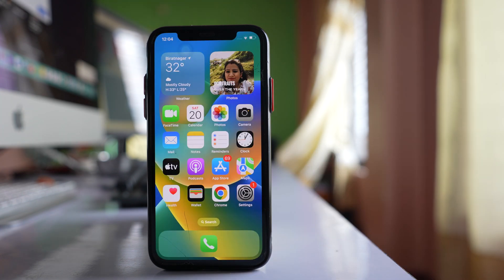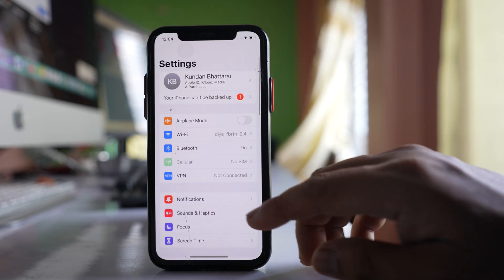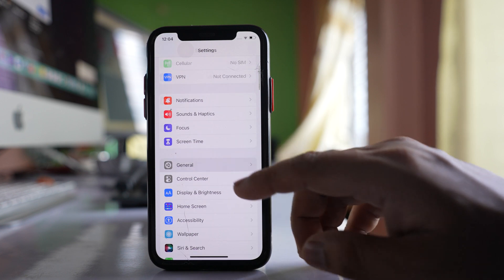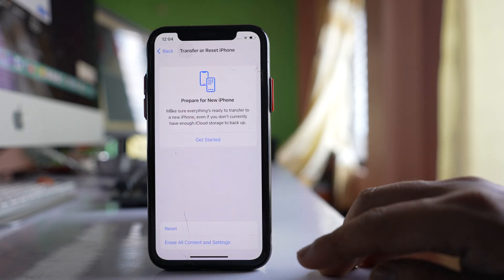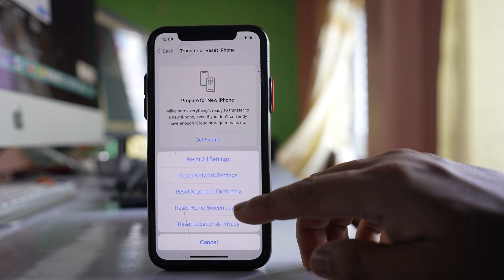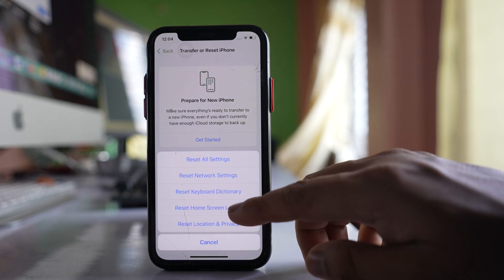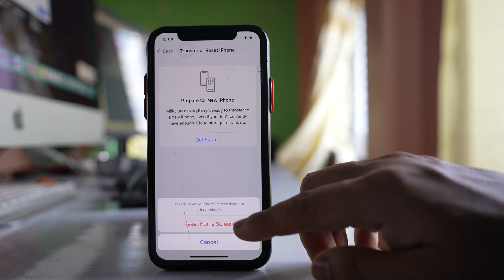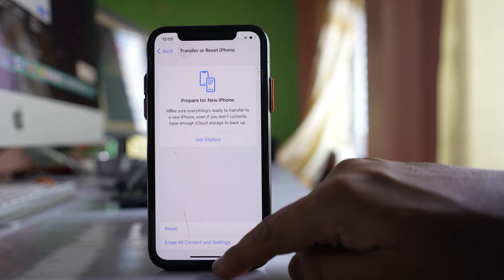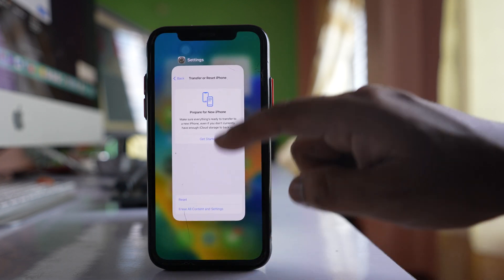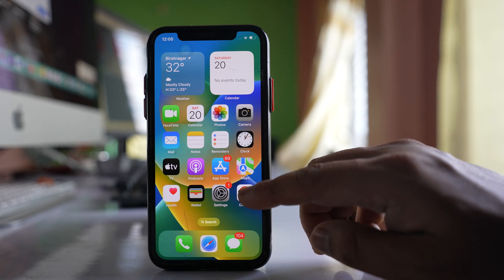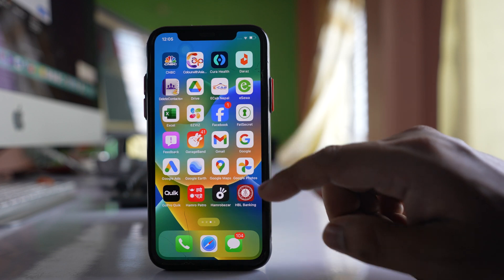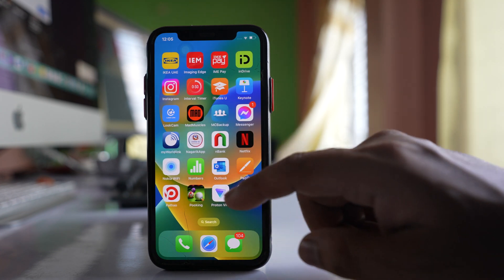After that, go to Settings, then go to General, and select Transfer or Reset iPhone. Tap Reset and choose the option Reset Home Screen Layout, then confirm by selecting Reset Home Screen. This will reset the icons present on the home screen. Now try to see if you can add items to the dock bar.